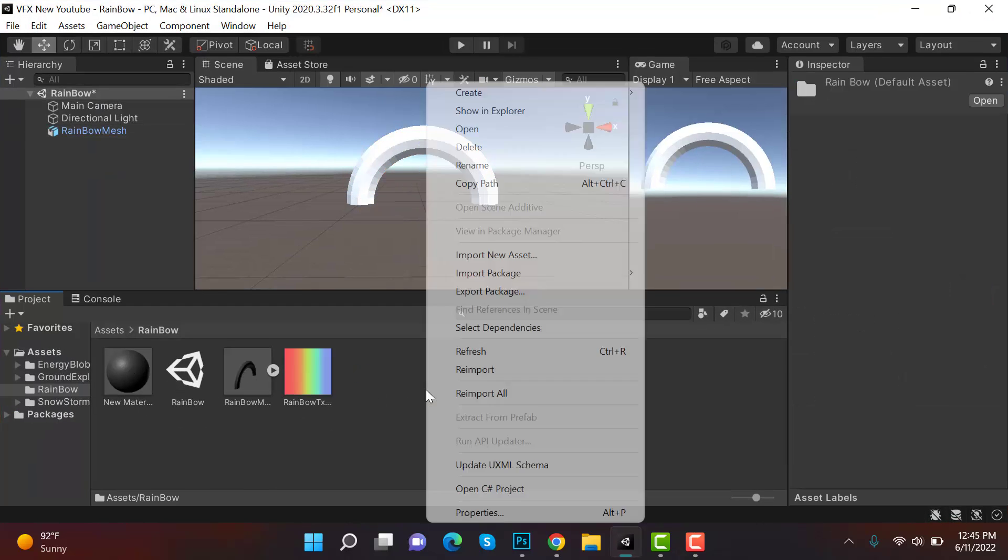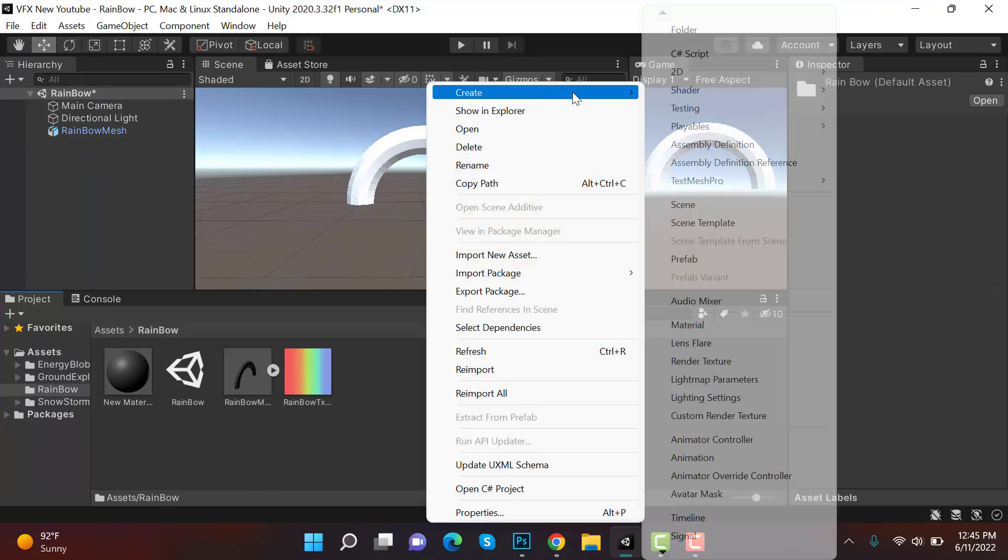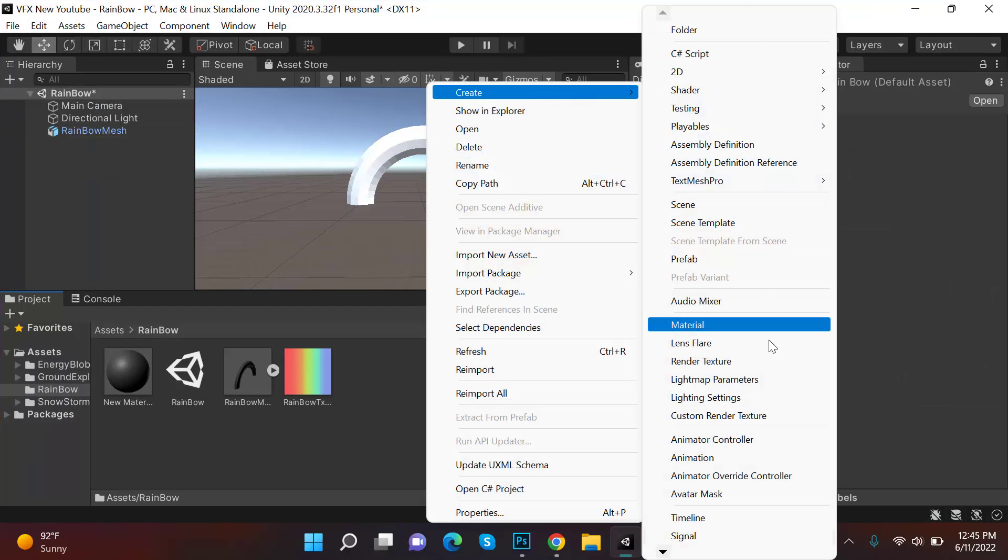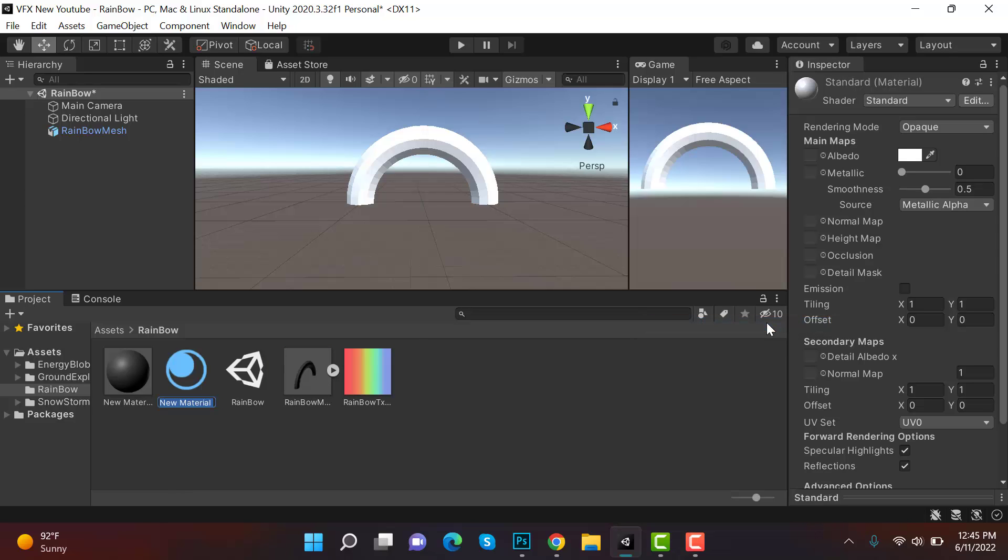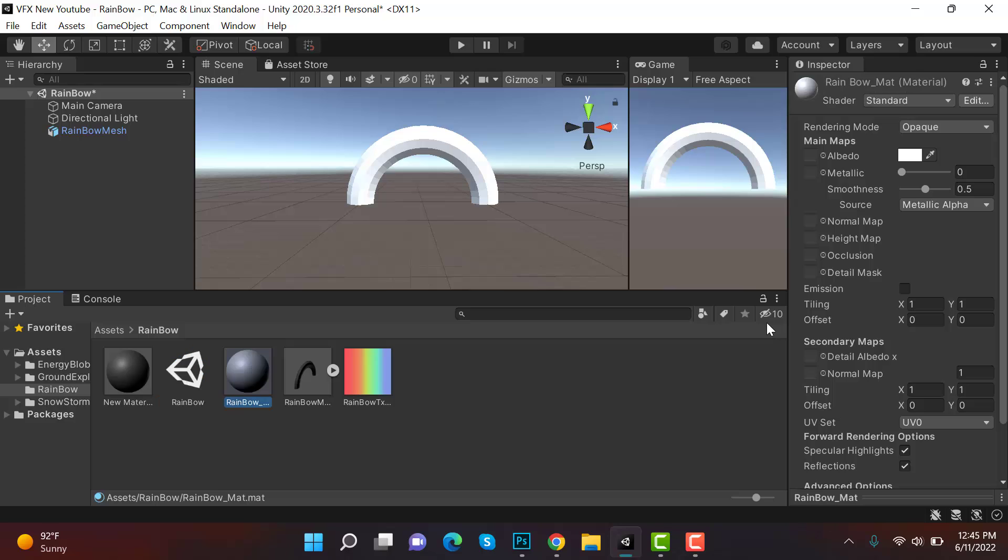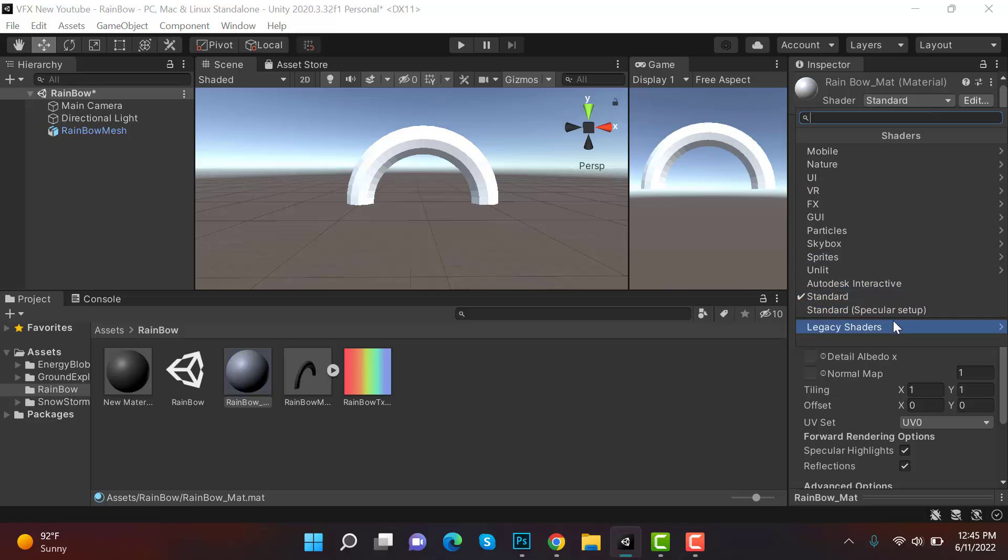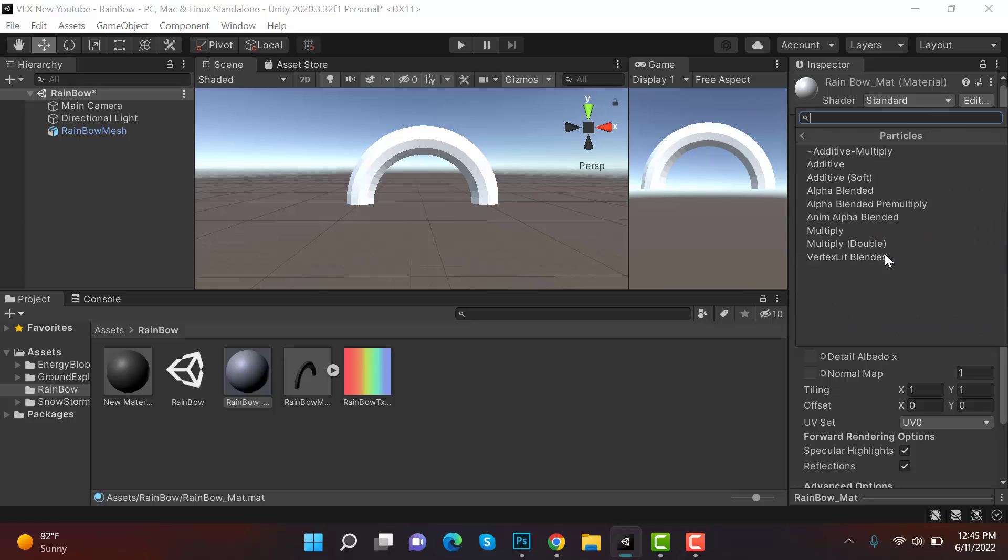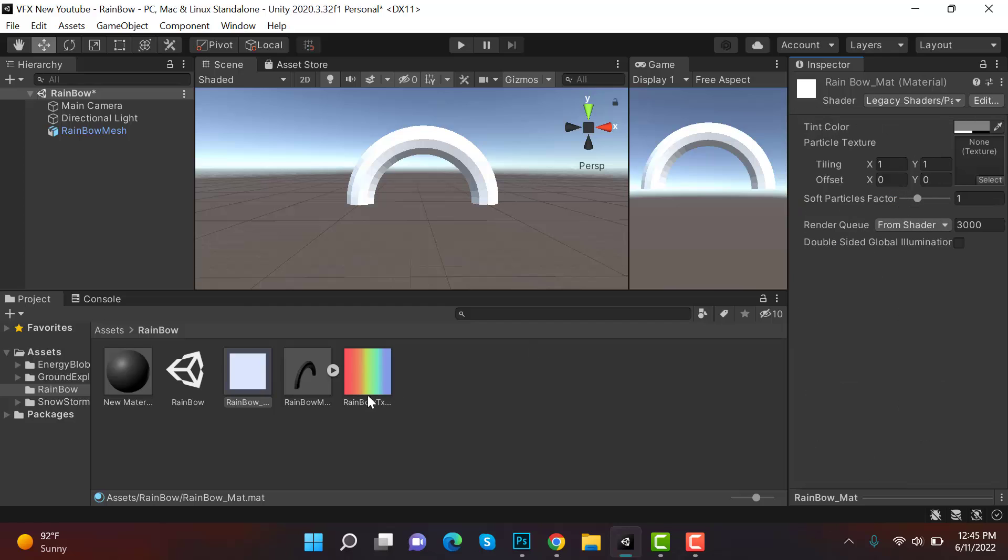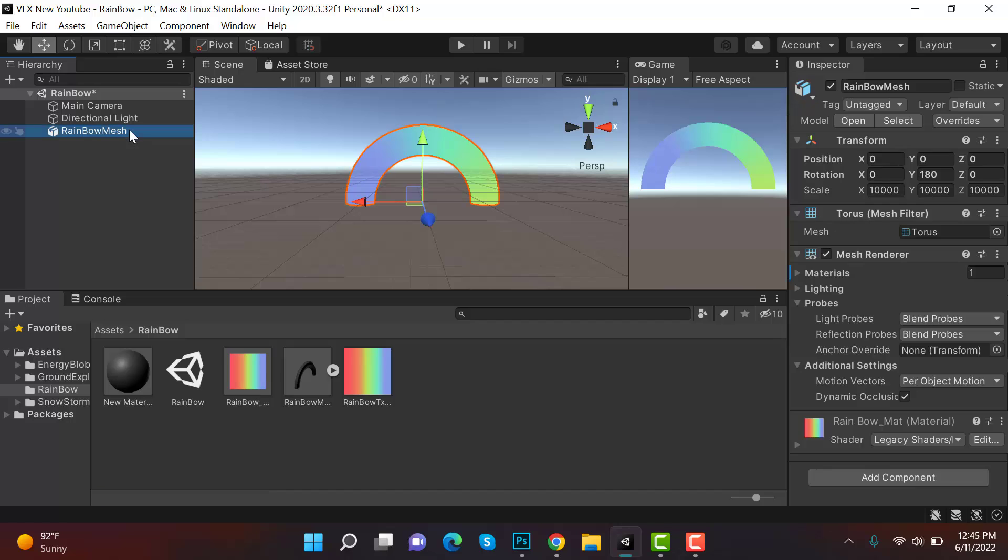Now we have a material, we have to create a material and rename it to rainbow underscore mat. Now go to legacy shaders, particles, and alpha blended. Drag and drop your texture here and drop it on your mesh.